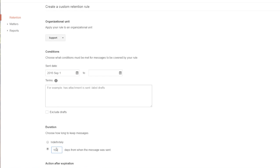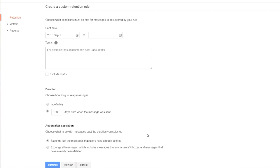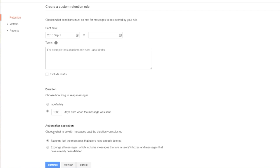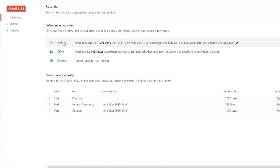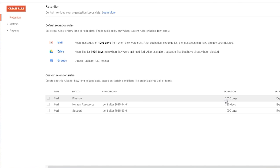Next, I choose how long to retain them and what to do after that time period ends. This way, you can have a default retention of three years for your whole organization, keep HR documents for two years, and finance for seven.